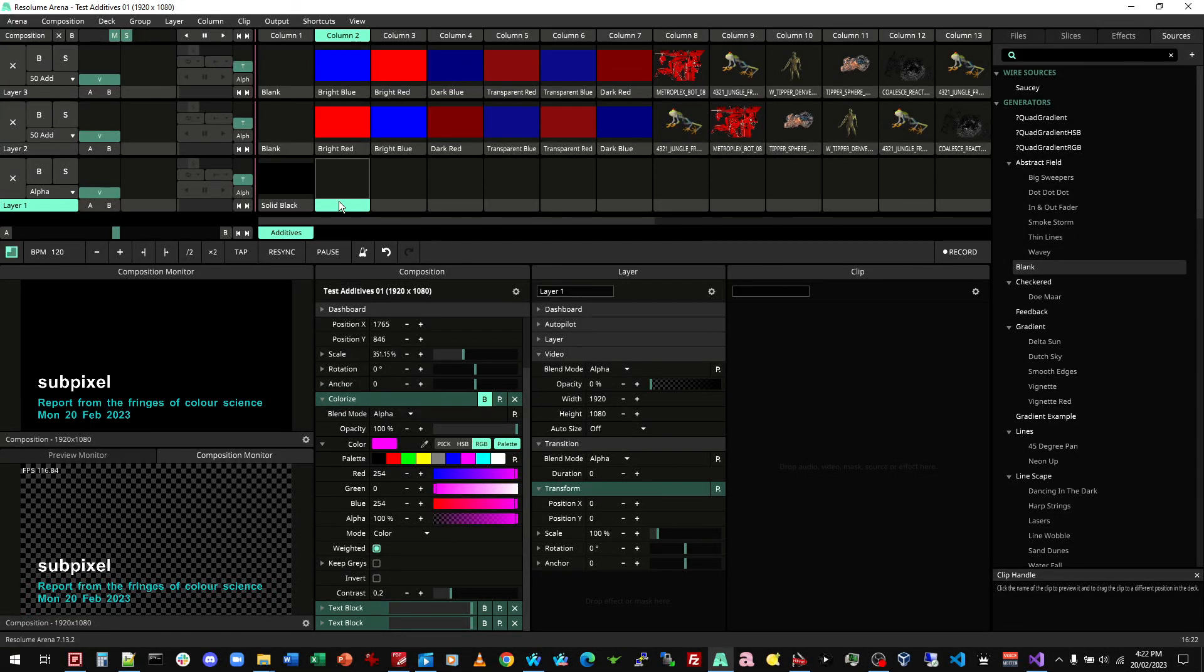This is Subpixel with a report from the Fringes of Color Science. A report about colors and blend modes, especially with alpha channel transparency in Resolume.